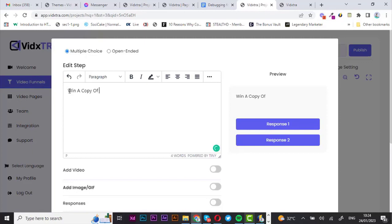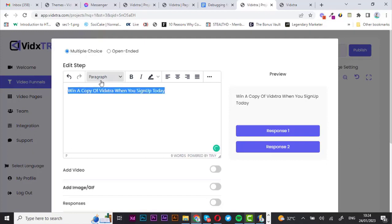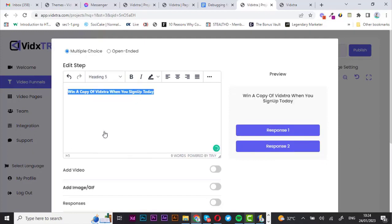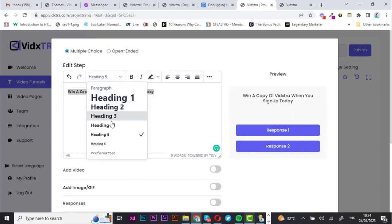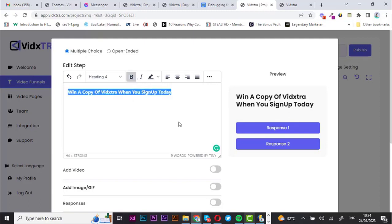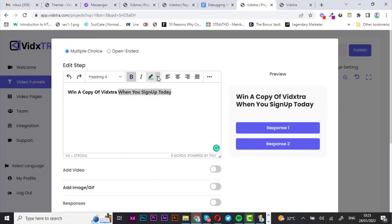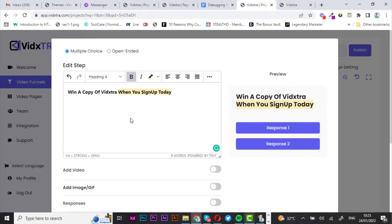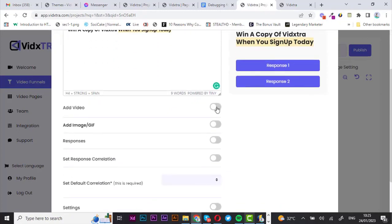I'm going to add a heading — let's go with 'Win a copy of Vistra when you sign up' — 'Sign up today.' That looks good. I'm going to adjust the heading, make it bold, and then change the color of this portion. I like this — that's good, and we can move on to add video.